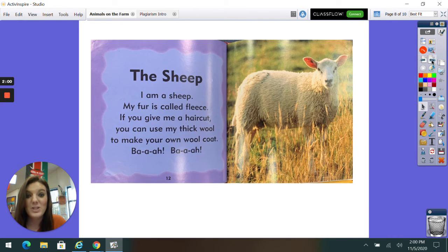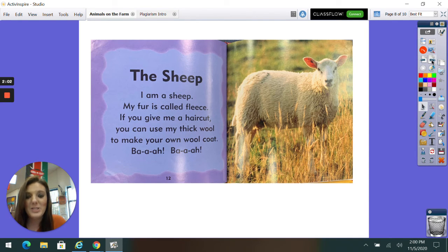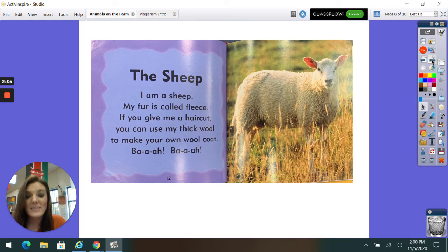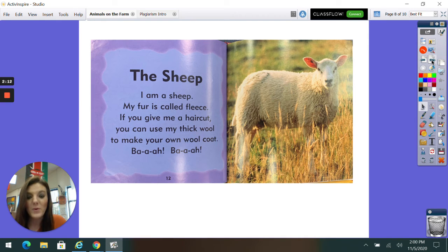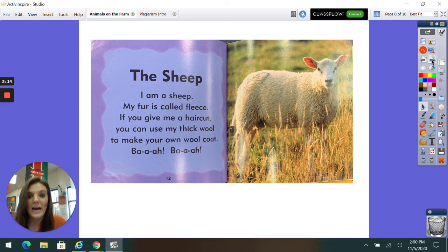The Sheep. I am a sheep. My fur is called fleece. If you give me a haircut, you can use my thick wool to make your own wool coat. Bah! Bah!